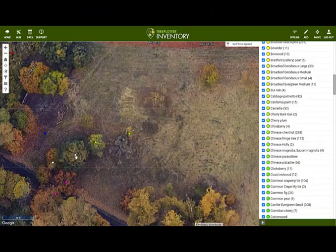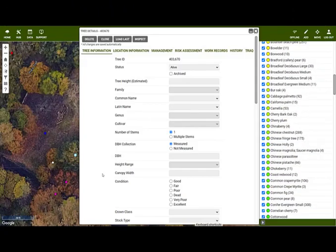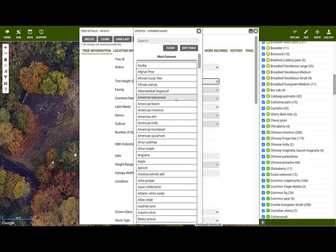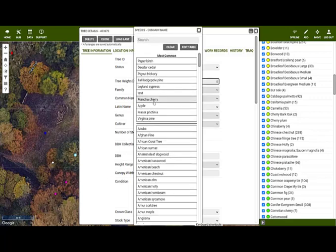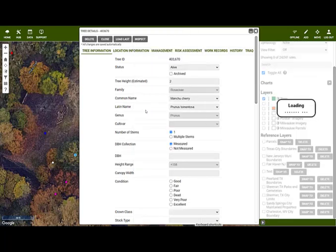To edit a tree, click the point and then from the pop-up click the Details button to get back to the details form. Attributes can be manually entered and existing values overwritten.